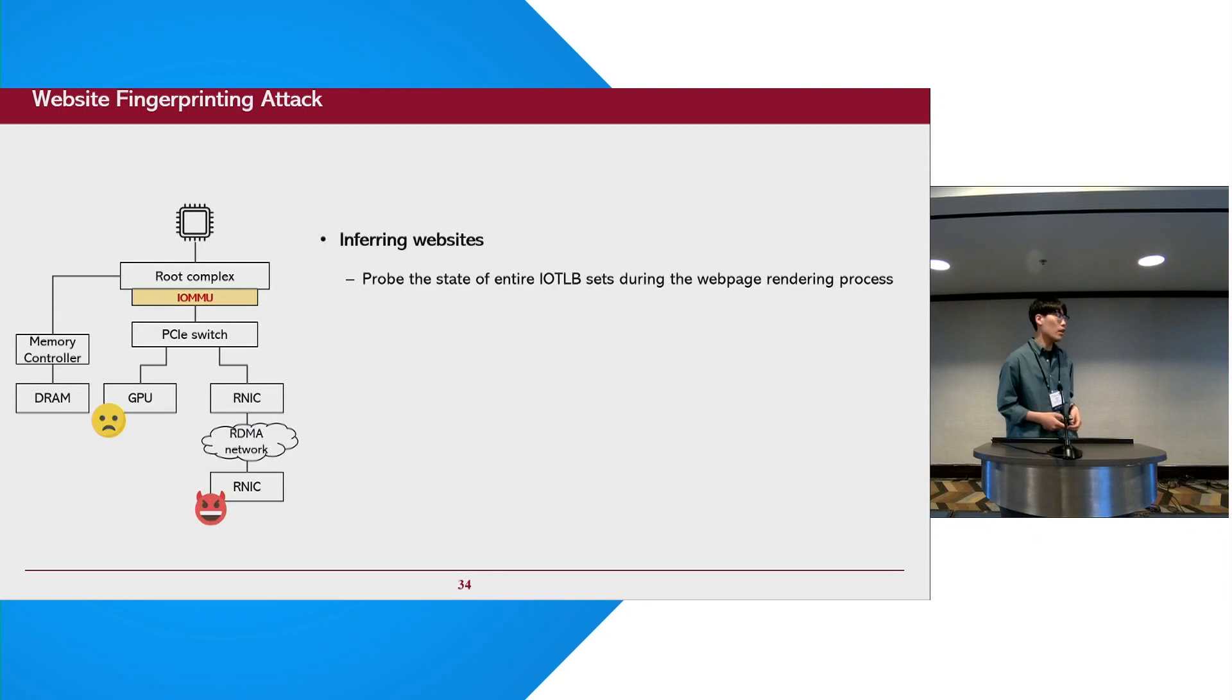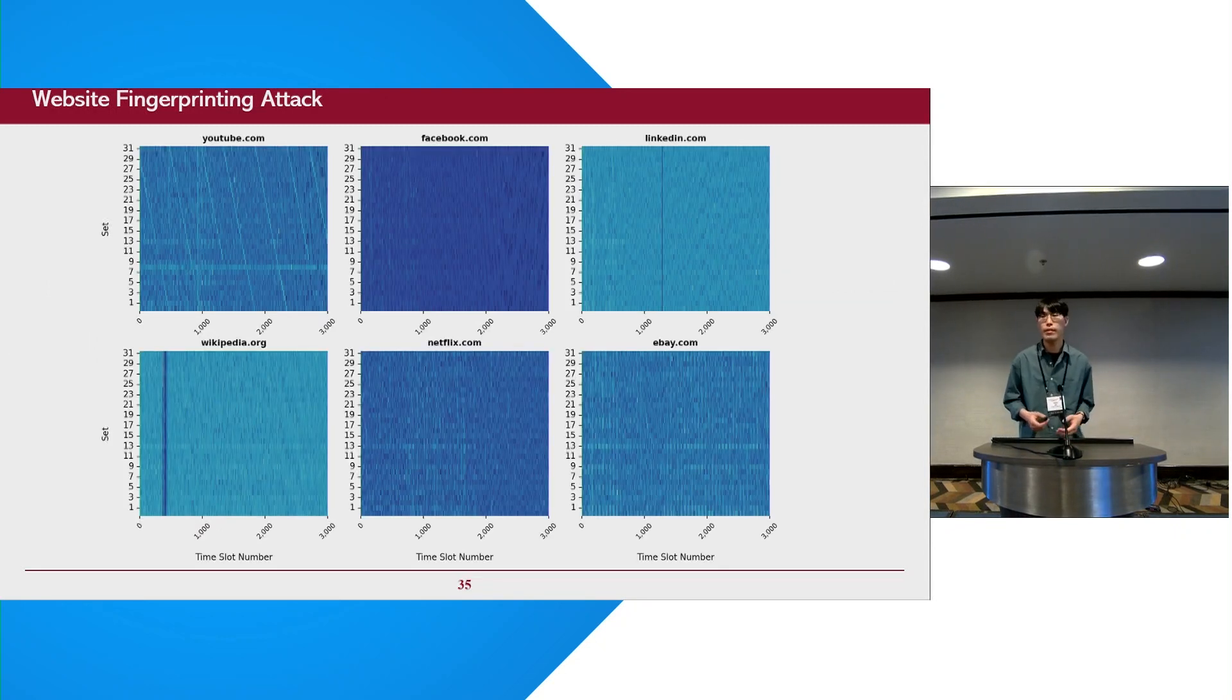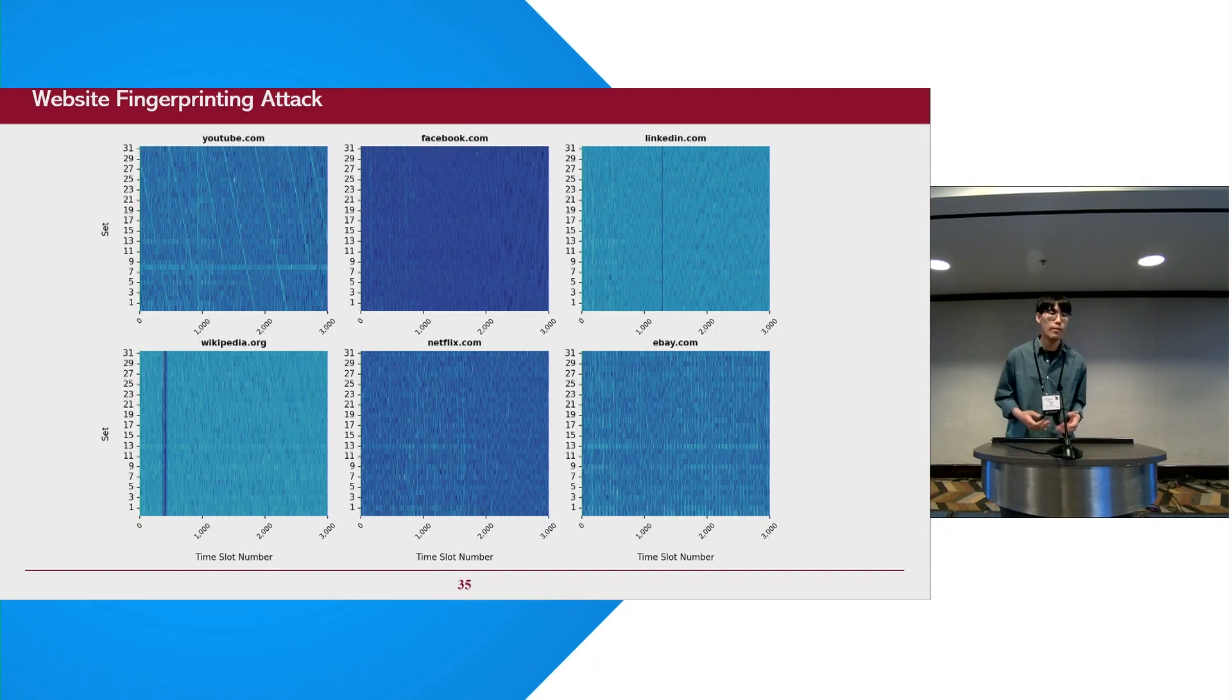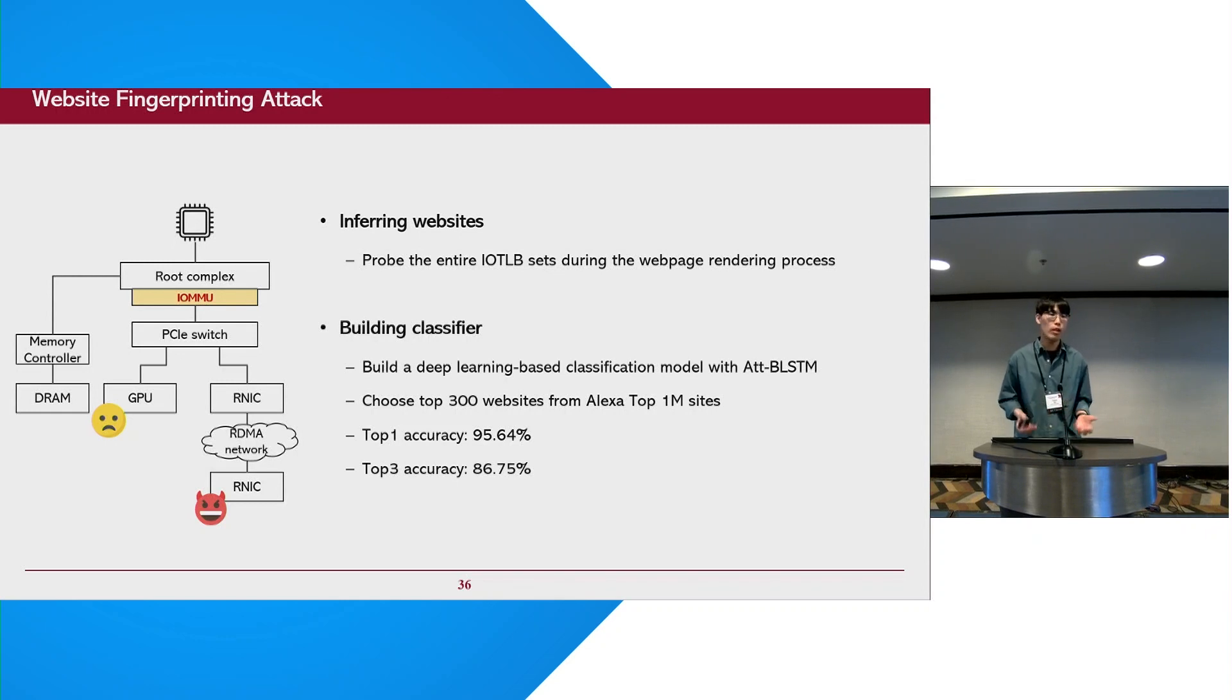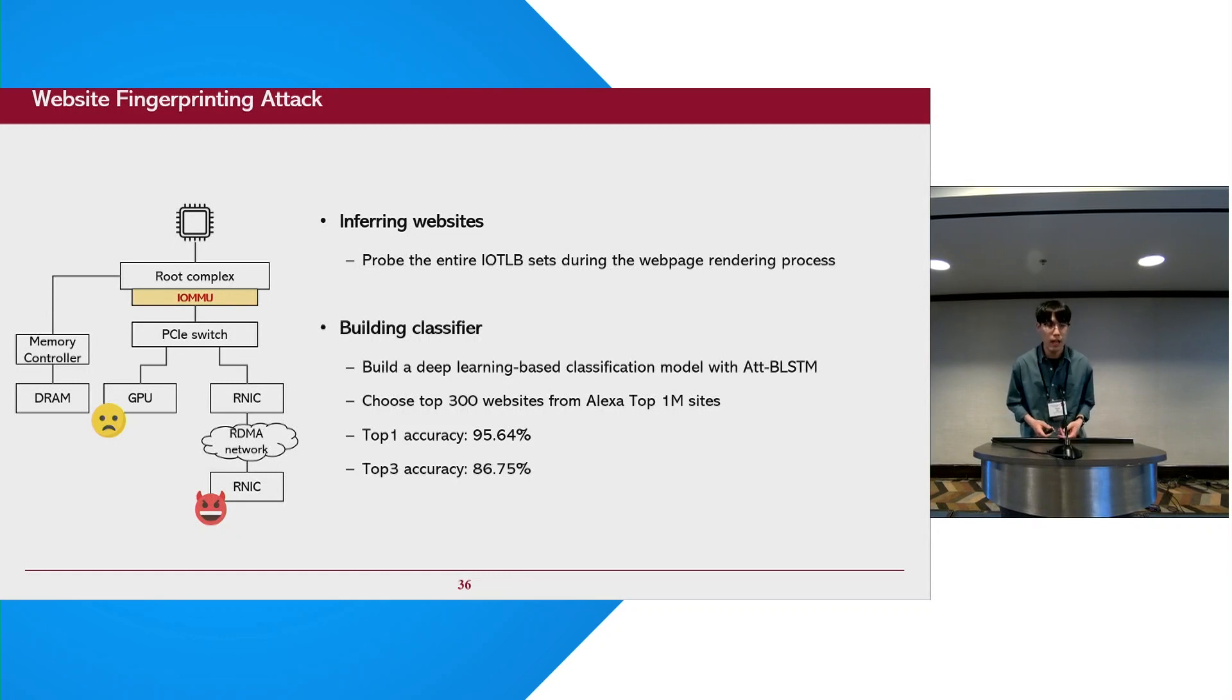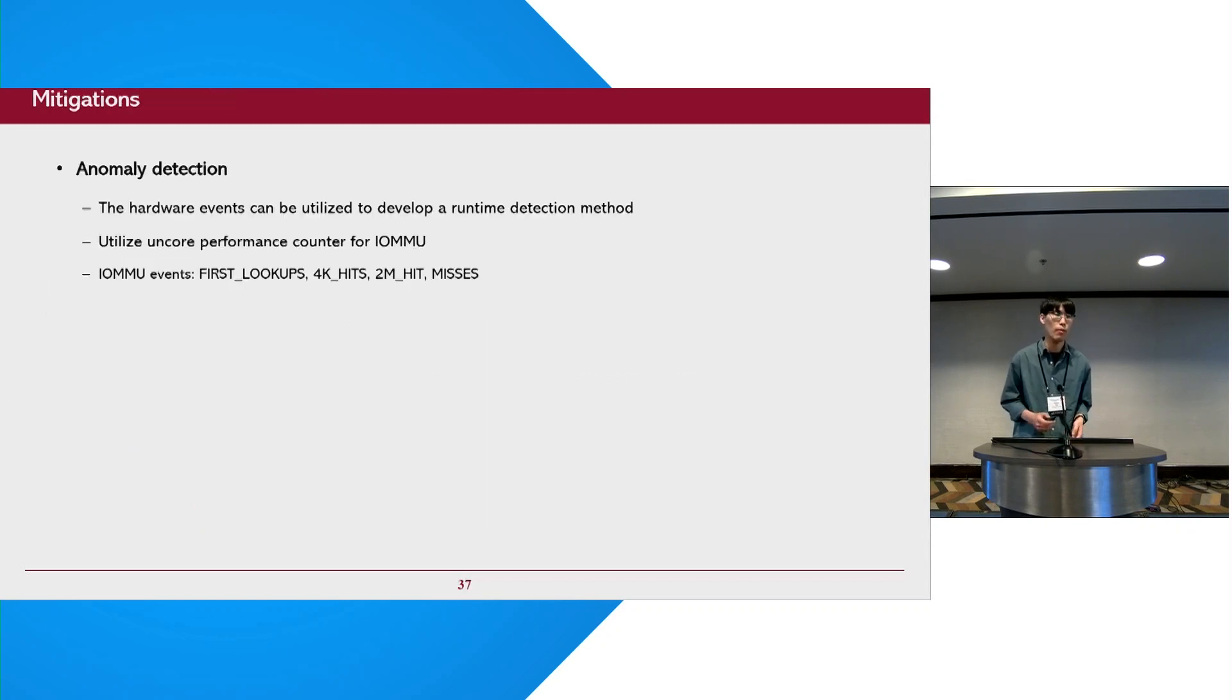Following this idea, we first collect and probe the status of entire IOTLB during the web rendering process. Here is an example of traces from the entire set with NIC. We can clearly see that each website leaves distinct patterns on the IOTLB. By using these traces from the IOTLB, we build a deep learning-based classification model with LSTM. When we choose top 300 websites from Alexa top 1 million sites, the accuracy for top 1 is close to 95%. It means that our attacks successfully observe the GPU's memory access patterns through the IOMMU.